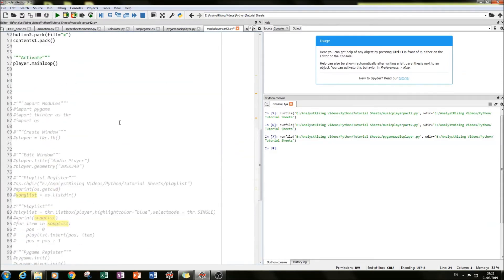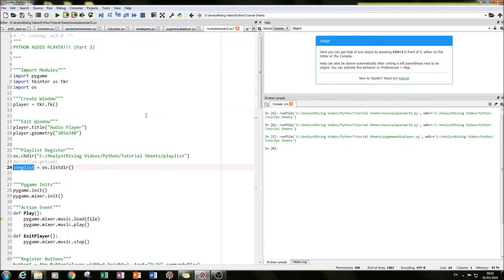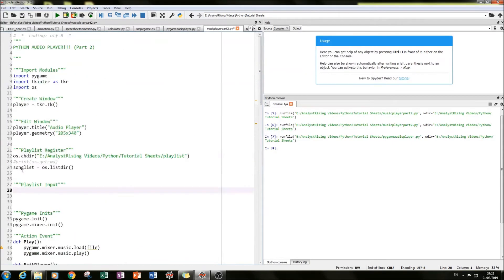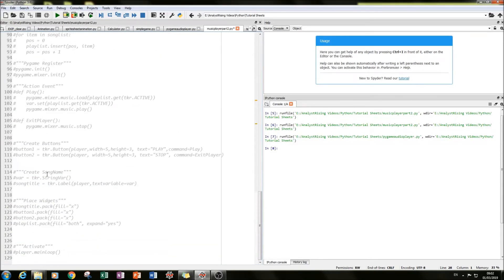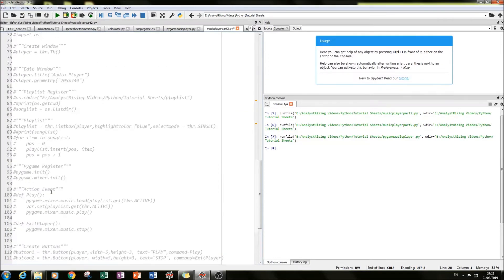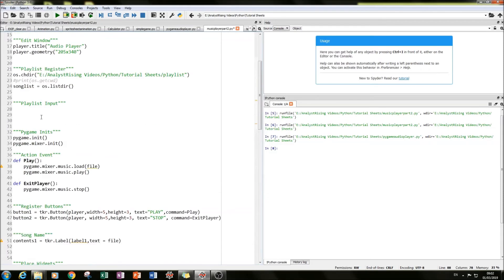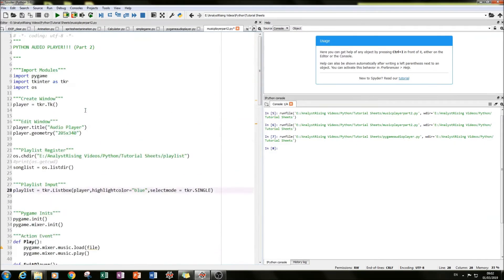The next thing we need to do is create an area within our audio player where we can see the names of the songs in a nice list. To do that I created a playlist widget — I used tkinter's Listbox, placed it in the player window. I also needed to make it so that the selected song is highlighted and only one song can be selected at a time.